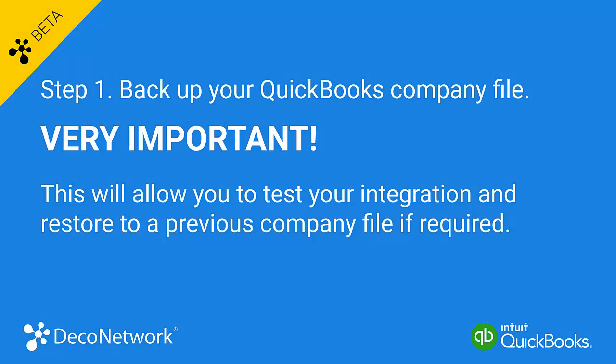Step 1: Backup your QuickBooks company file. This is very important. This will enable you to test your integration and, if required, restore to a previous version of your QuickBooks company file.